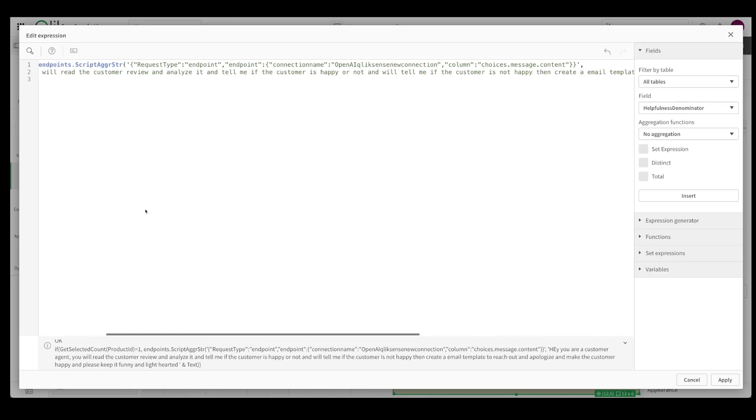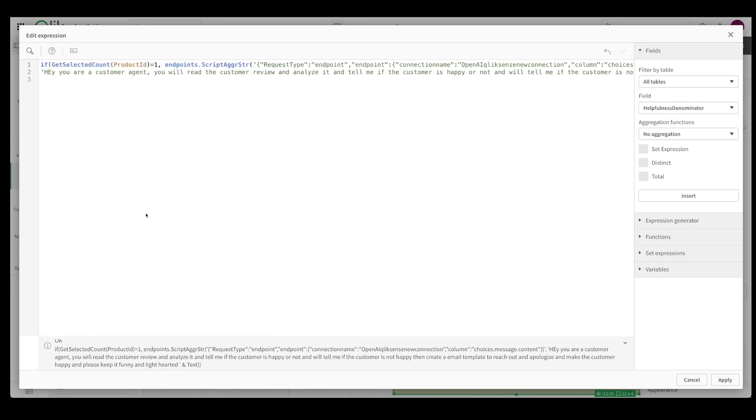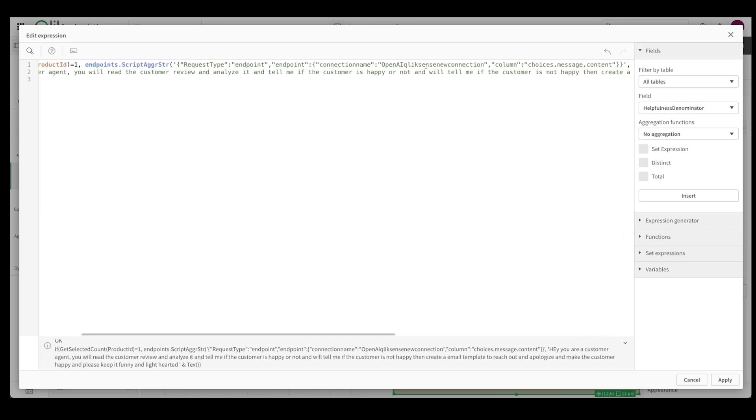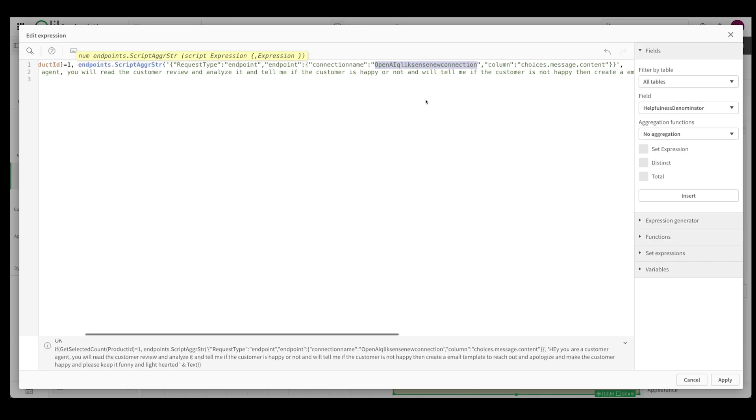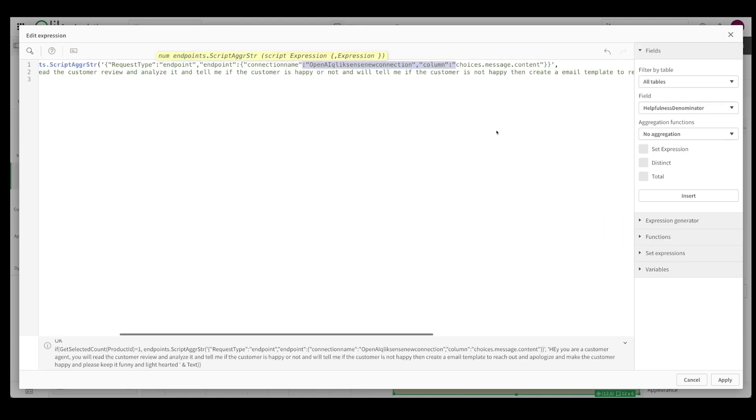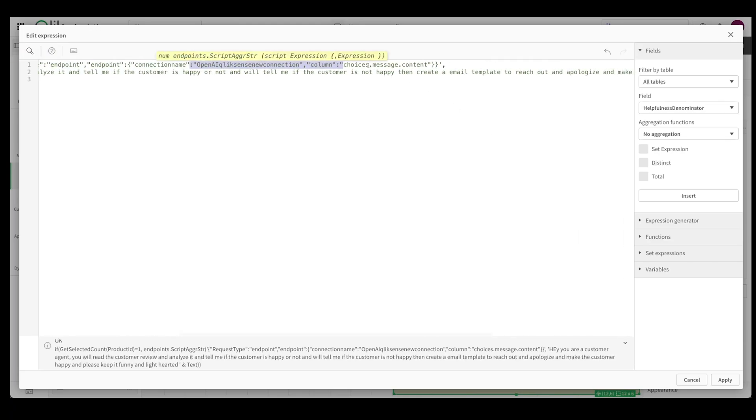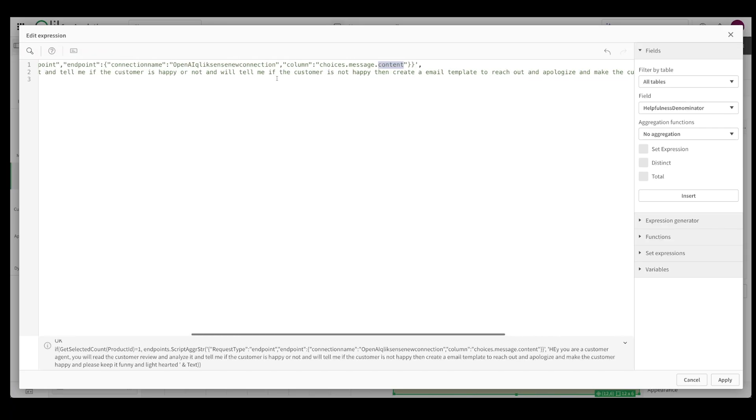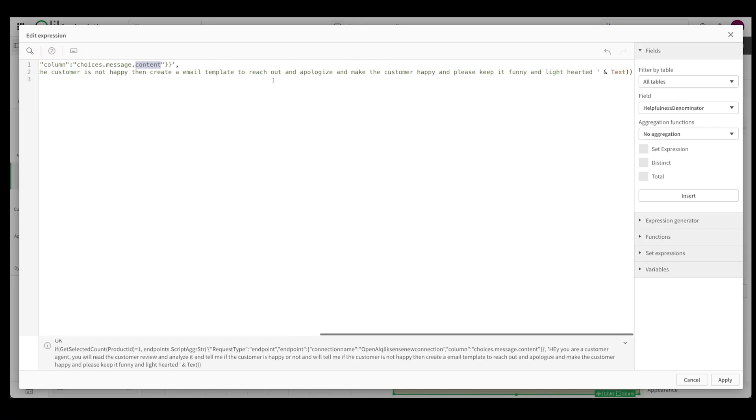So essentially what's happening is when the user selects a particular product then the endpoint is activated. The endpoint is the request type endpoint. The endpoint connection is the OpenAI Qlik Sense connector that I just created. I want the answer - the answer actually resides over here inside messages. We write a system prompt and once the system prompt is done we send in the system prompt along with our customer review and the customer review is in the field called text.